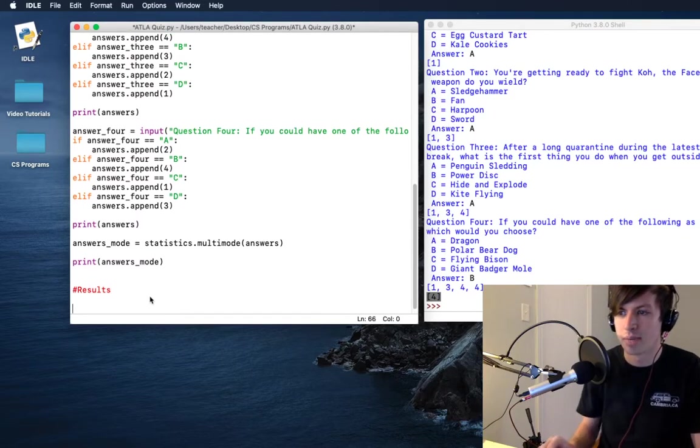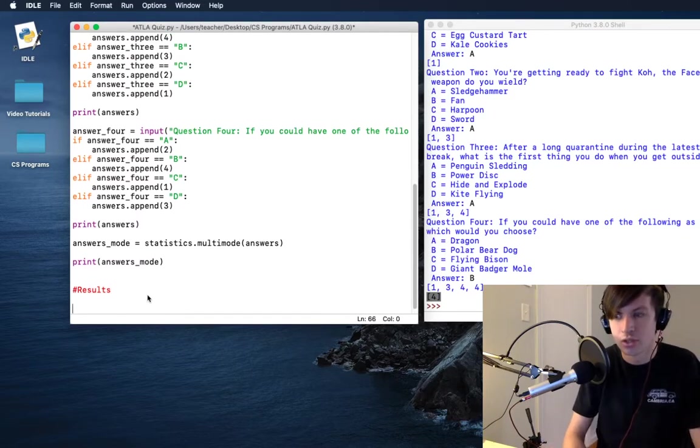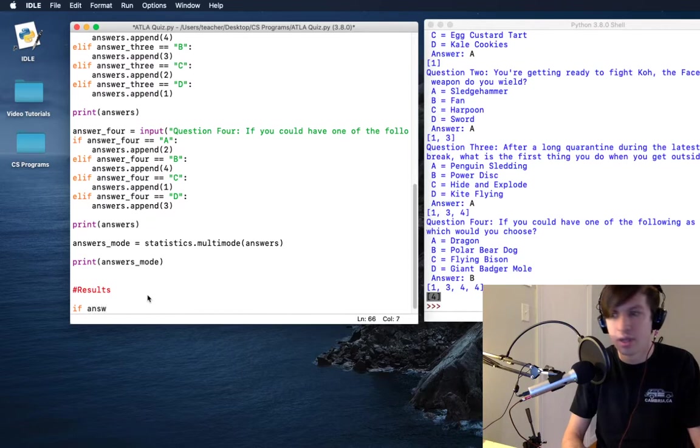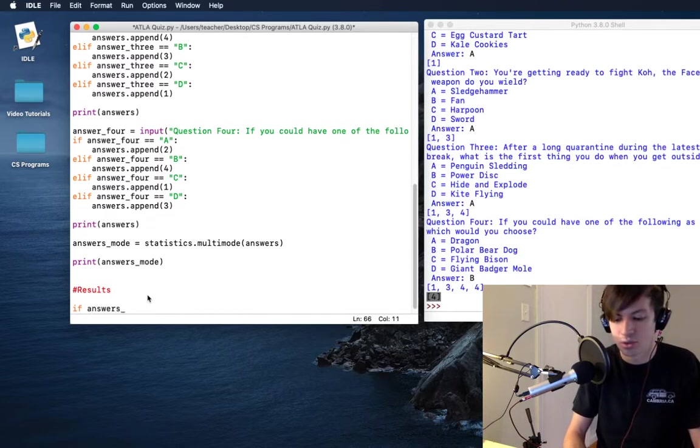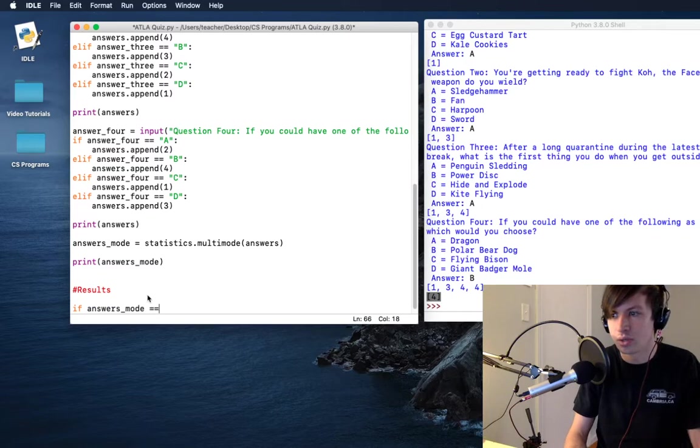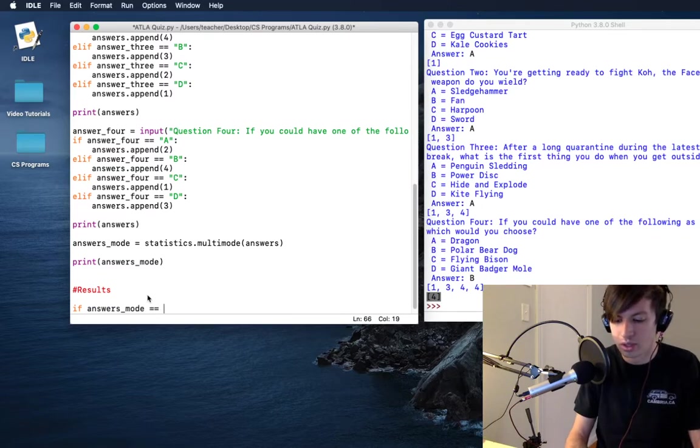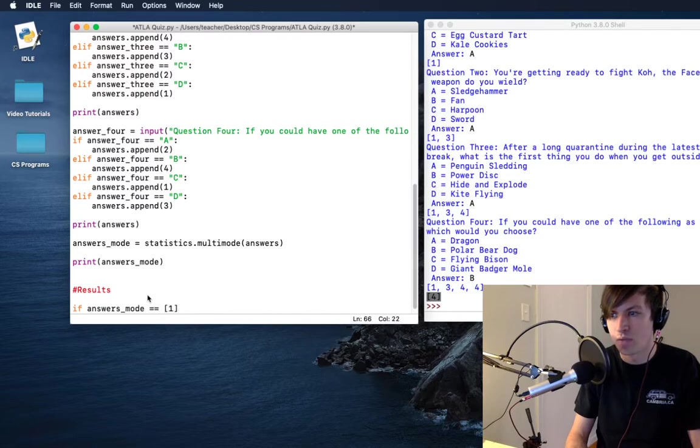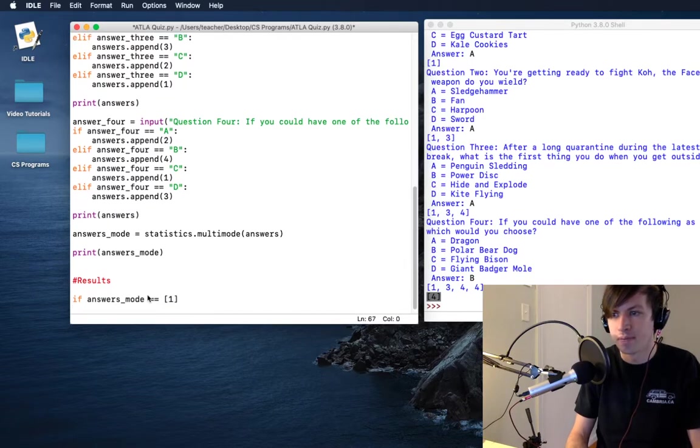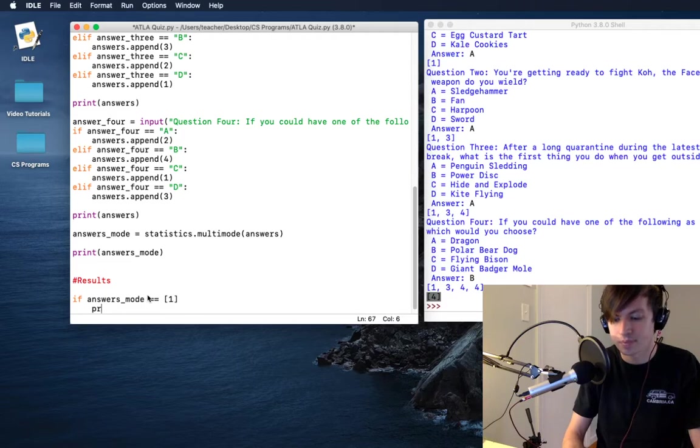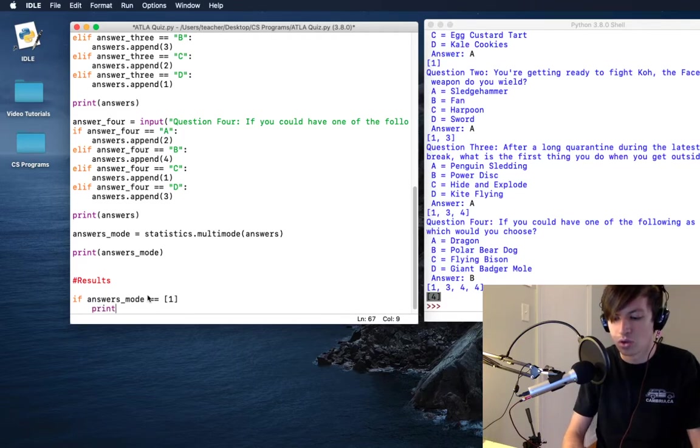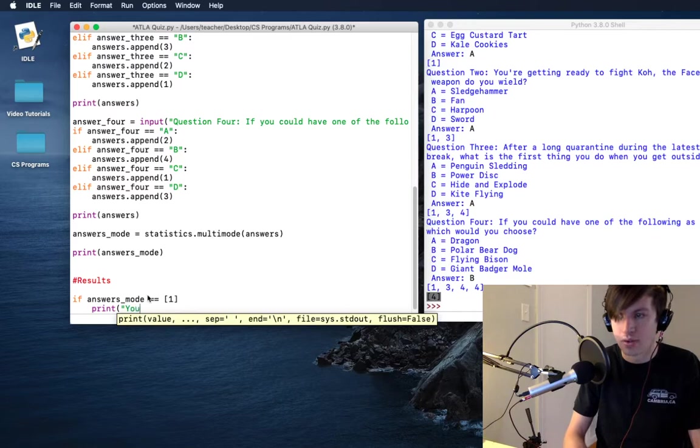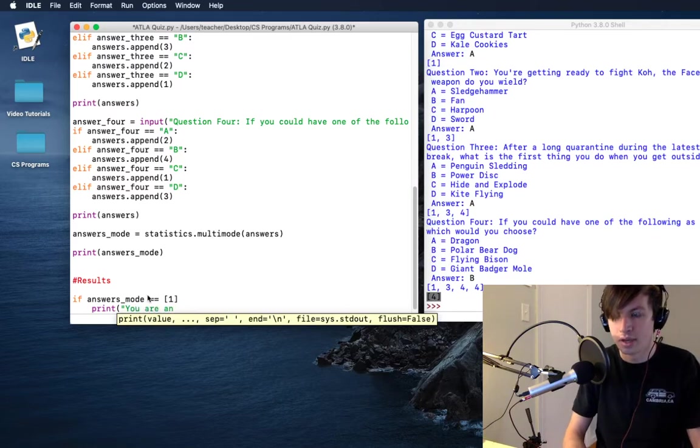So after this we want to say that if... oh, we need to go over into our results now. That's why I made these all of our results. So if answers underscore mode is equal to list one, so it's a mode of one, then we are going to print...